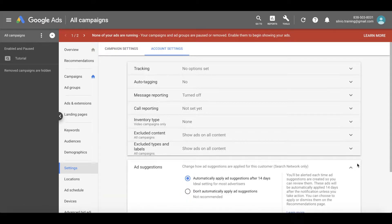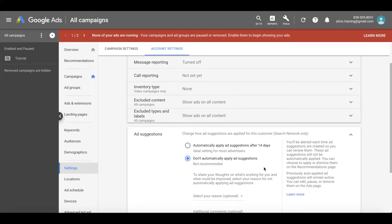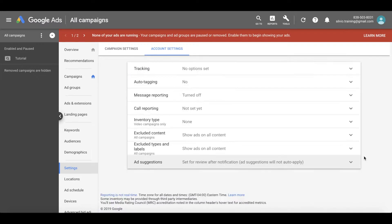Then we're going to go all the way down to ad suggestions. You can see the default setting is to automatically apply ad suggestions after 14 days. To make sure we have full control over our accounts, we're going to check 'don't automatically apply the suggestions,' and then click save. Now we don't have to worry about suggestions being applied on our behalf without our consent, and we have full control over our own Google Ads account.